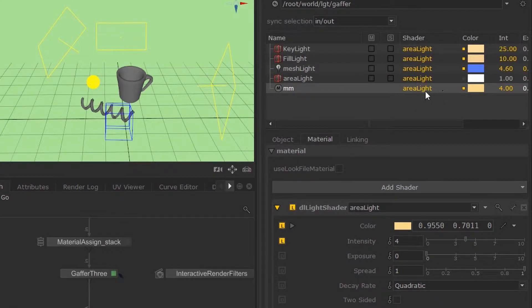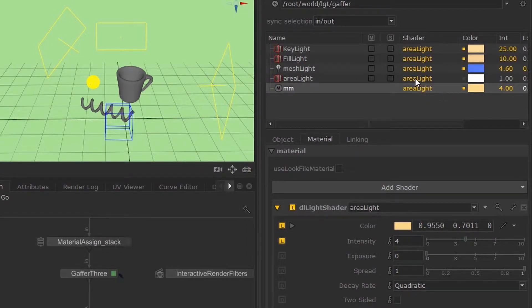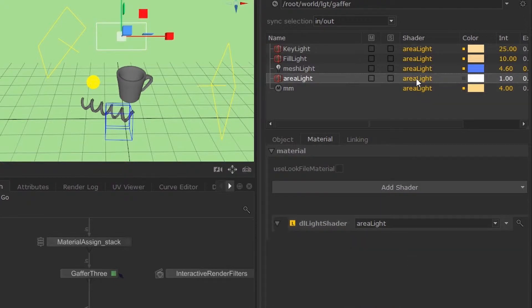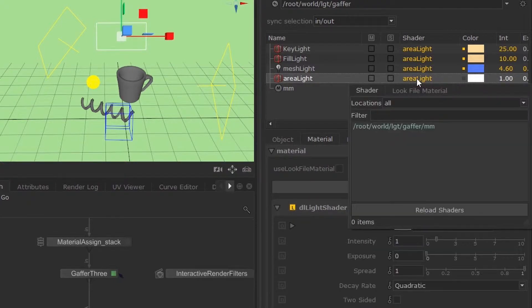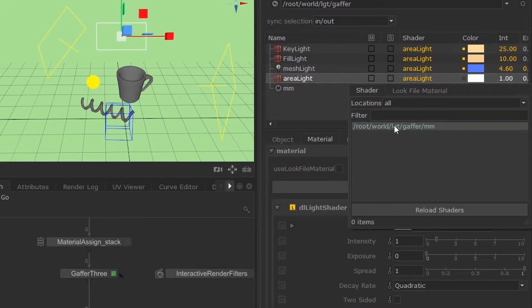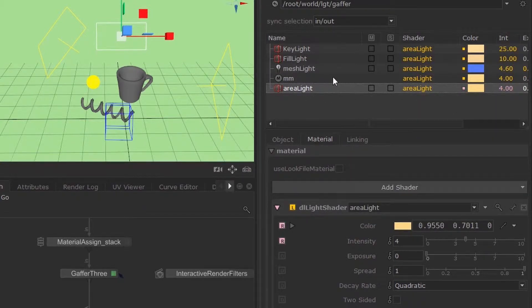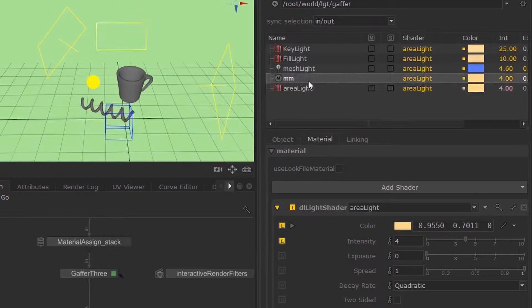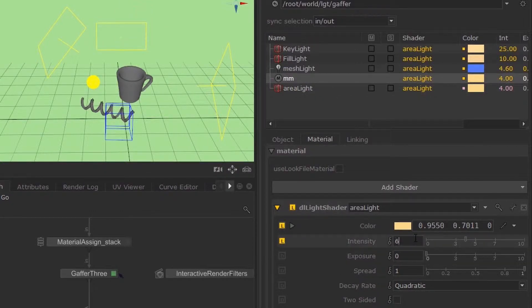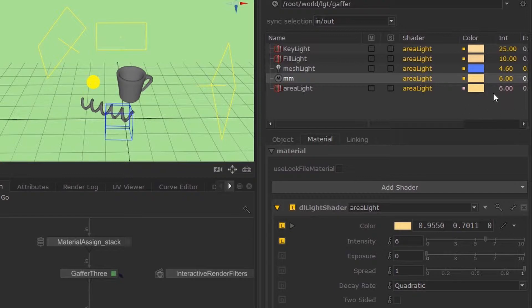Now if I want to apply this master material to my area lights, I can double click over here and then select my master material. Now this light is bound to my master material. So if my master material changes, this light will pick up these values.